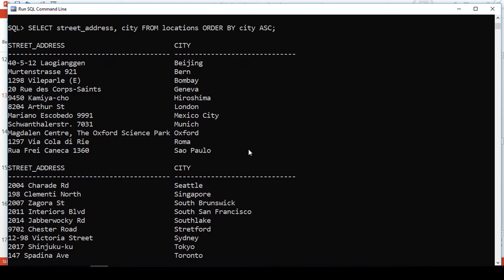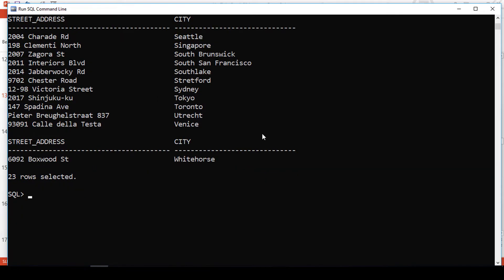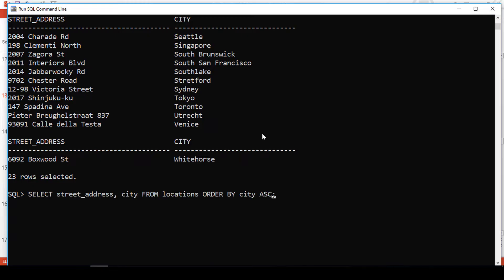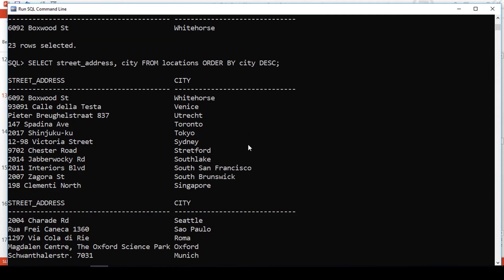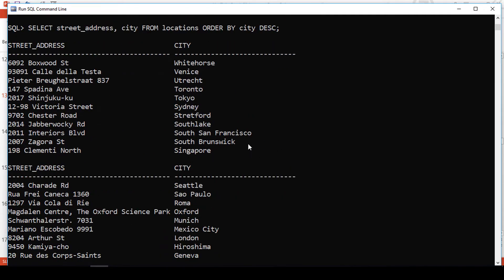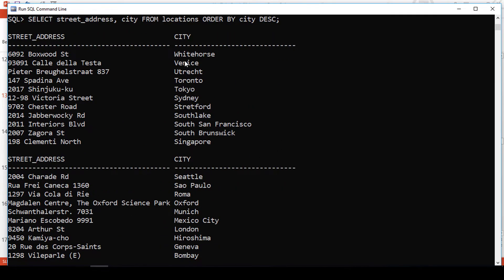But what if we want this to be in descending order? We just change the order from ascending to descending. Descending is DESC — it stands for descending. Results are now sorted in descending order from White Plains to Bombay.